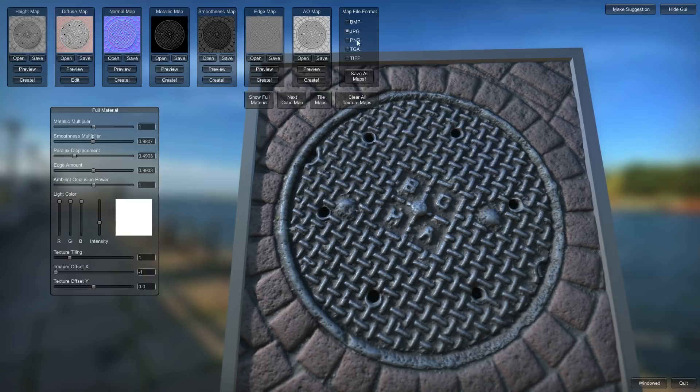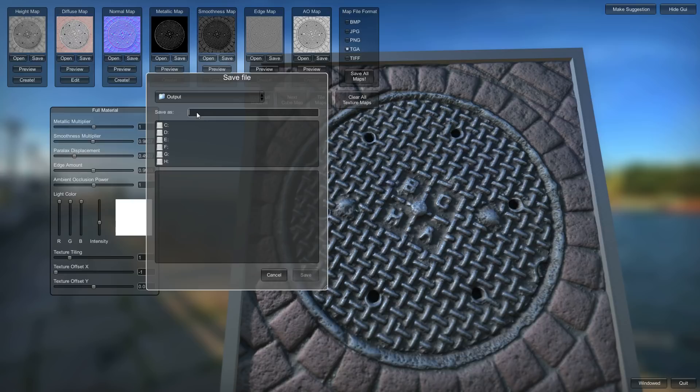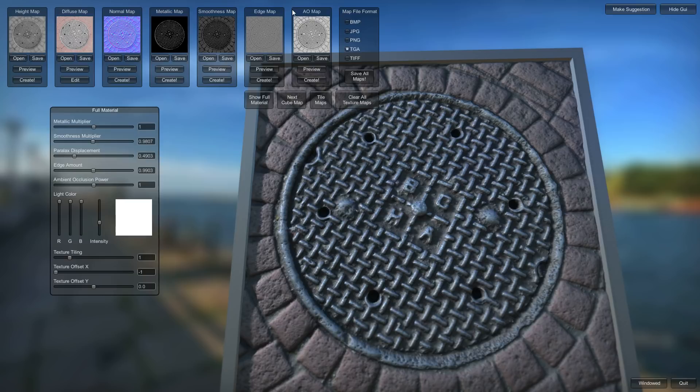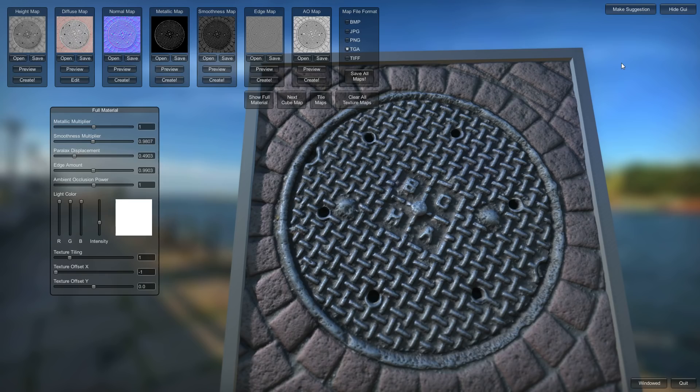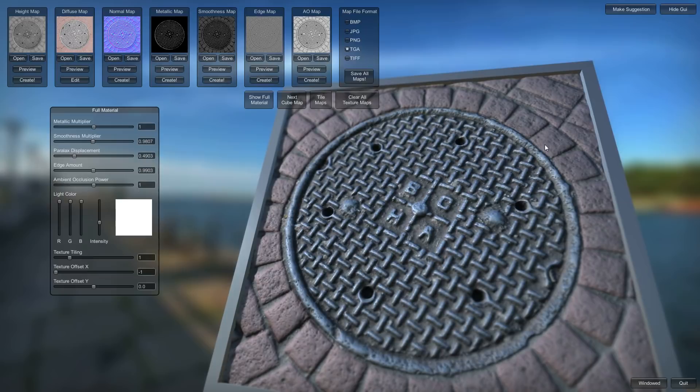And now you can just pick what format you want to save your files in. You can save them individually or you can save them all at once. Save them as TGA since that's what I usually use. Save those maps. Output folder. Call this one sewer. And it goes to work. And here are my maps. So that's the ambient occlusion. Diffuse. The edge. Displacement. The metallic. The normal. Smoothness. And that's it. So that's just a quick run through of how you can make a material out of a single texture. And I'll make some more videos with some more different kinds of materials and show you how to use the different values and sliders to get some interesting effects. Alright. Thanks.